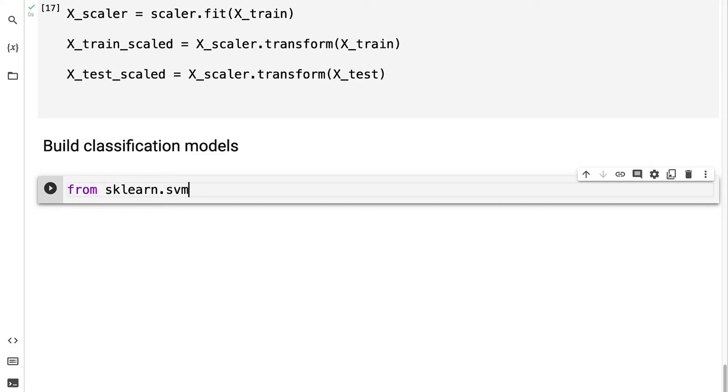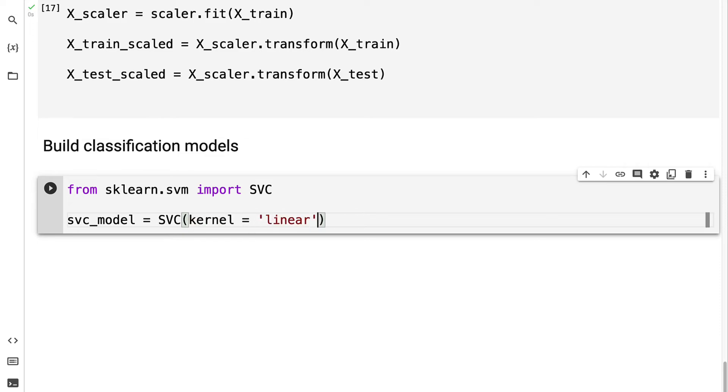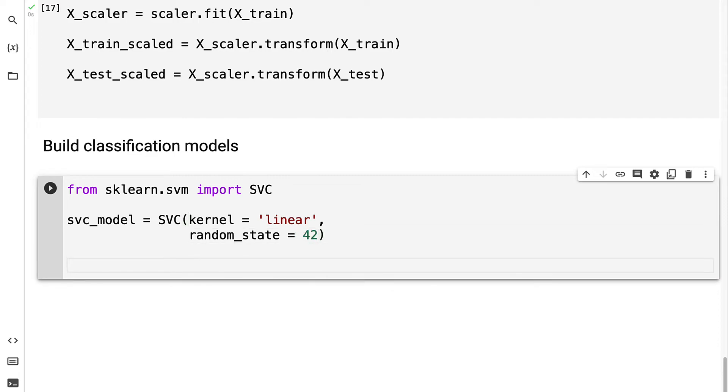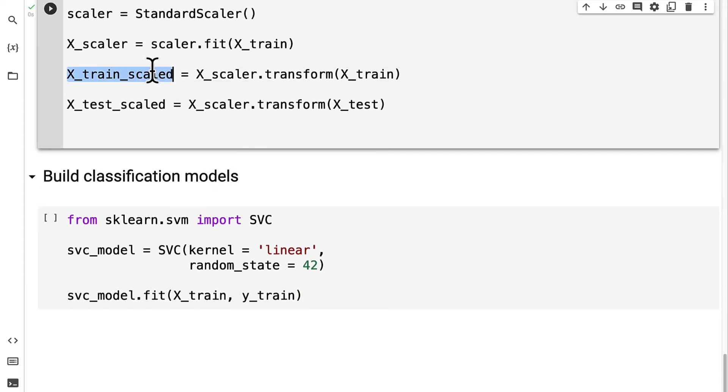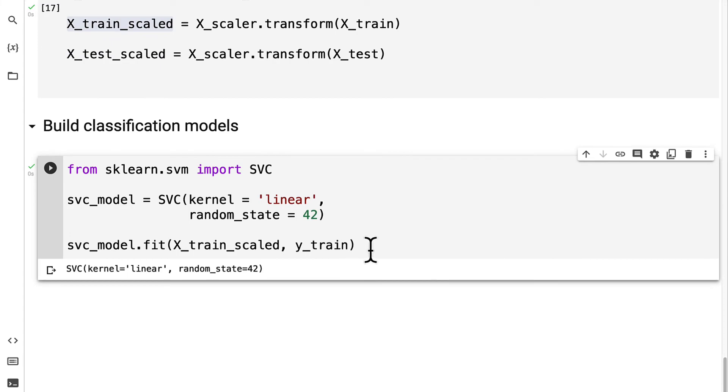From sklearn.svm, I'm going to import the support vector classifier. We can build our svc_model variable and instantiate the SVC object. We're going to use a linear kernel and we can set a random state, such as 42. Then we can call our svc_model.fit on our trained data. If you did scale your x training data, then pass in the scaled data.